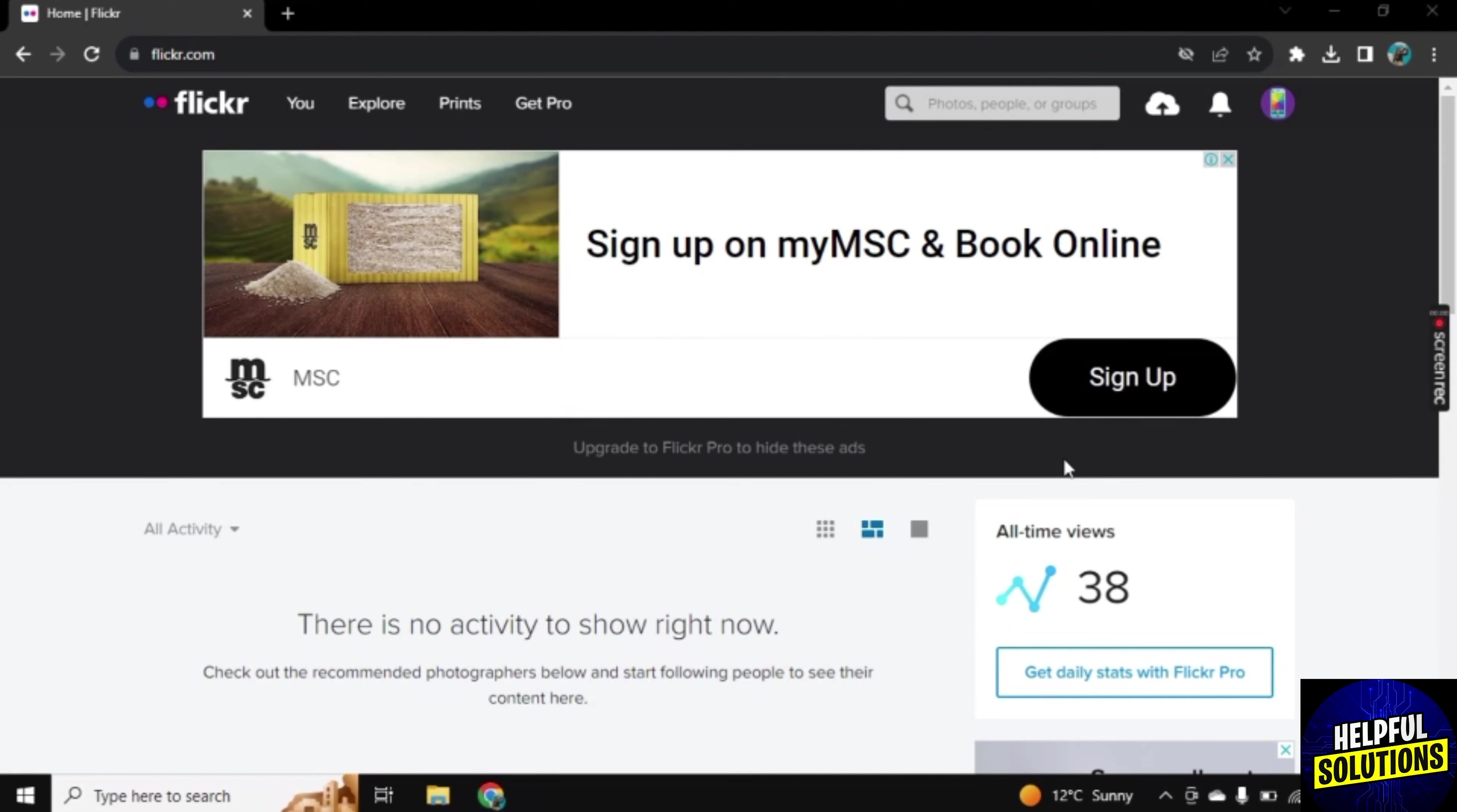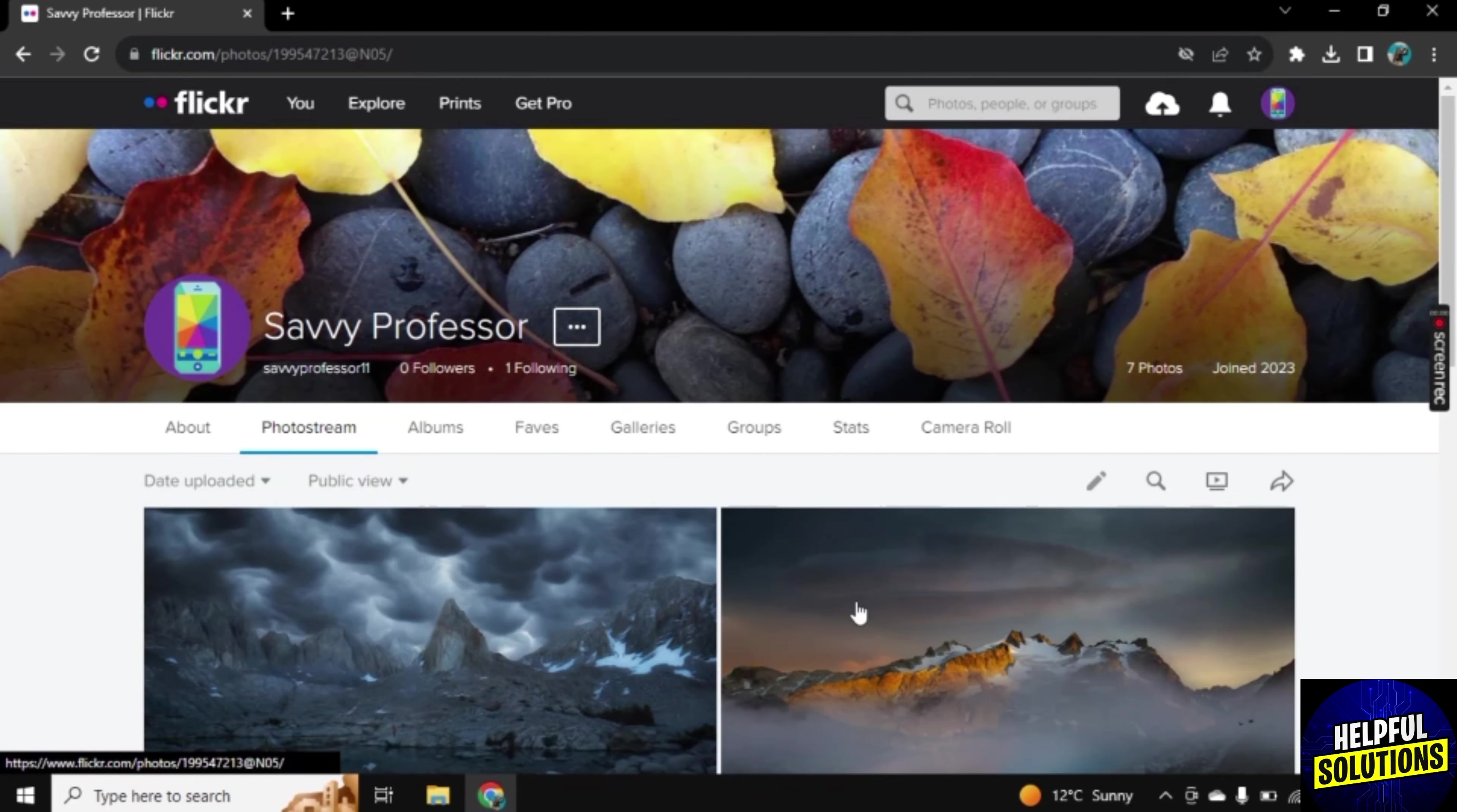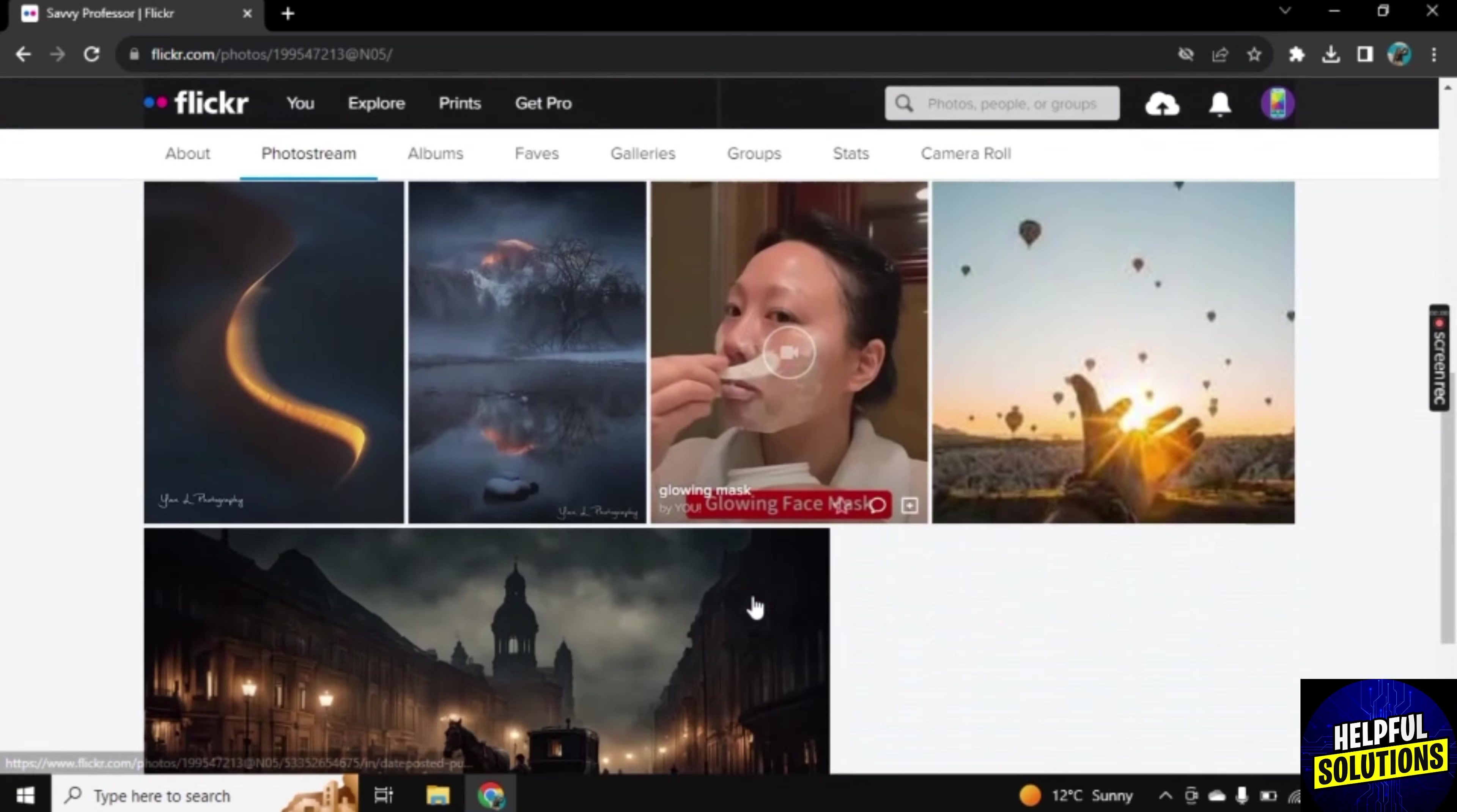For this, I am here on the main dashboard of Flickr. Here you see this You option. If you click on it, there are all the photos that you uploaded on your profile.